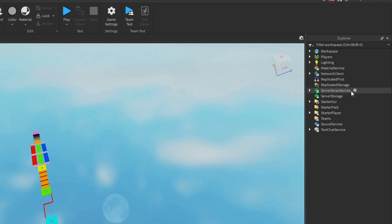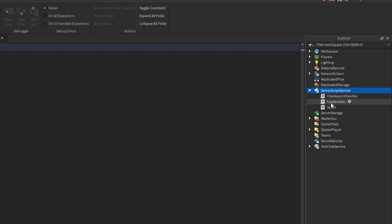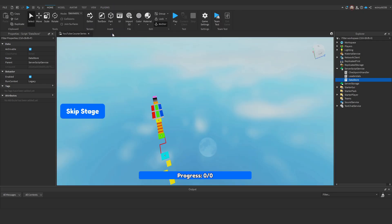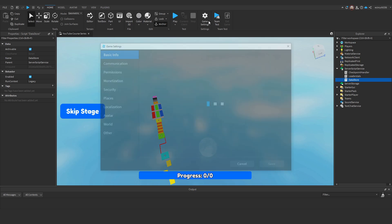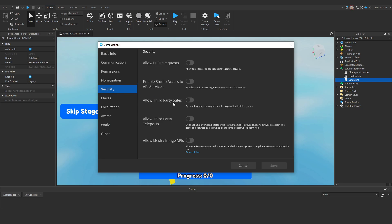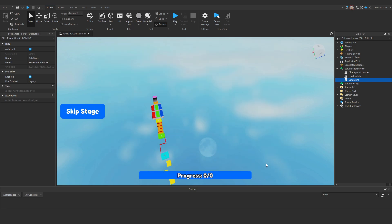Let's create a script in server script service and rename it to datastore. Before we start coding let's enable studio access to API services. Go to home, game settings, security and find enable studio access to API services. Enable it and click save. This will allow us to communicate with the datastore service. It's very important you do enable this. If you do not enable it, datastore will not work in your game.